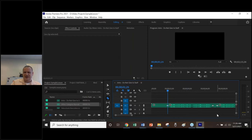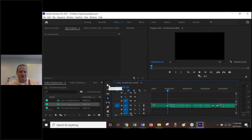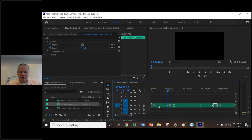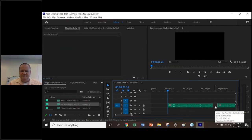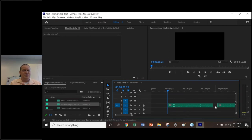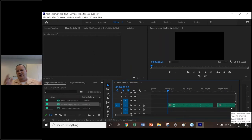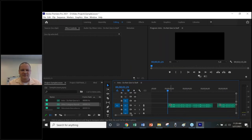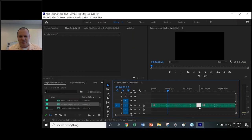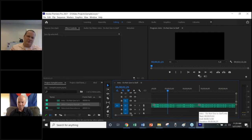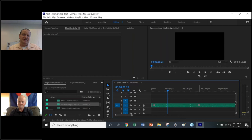Once you've made your cuts with the Razor, switch back to the Selection tool. Click on the unwanted pieces and hit Delete. To close the resulting gaps, click the empty gap and hit Delete again — Adobe Premiere will automatically shift everything over so there's no cascade of gaps. This only works if there's no other media in layers above, since Premiere won't shift if it would cut off overlapping content.